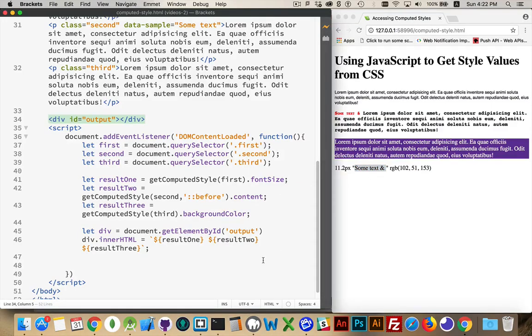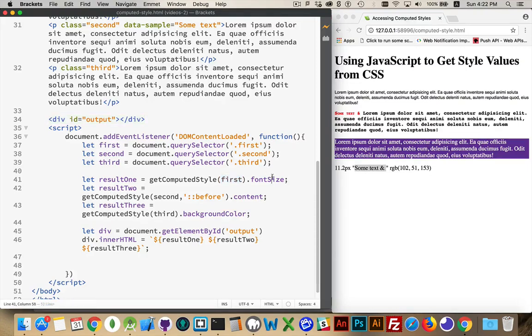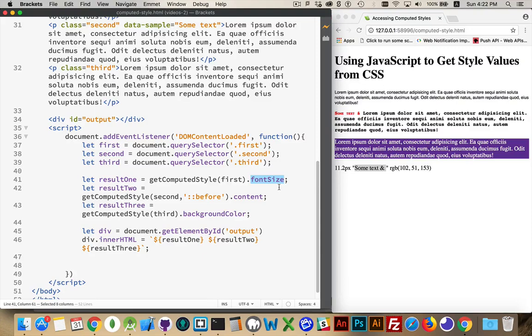And that's how you use it. With get computed style, you target an element and then you say which property or properties that you want to get. You just have to make sure you're using the JavaScript naming convention and not the CSS naming convention. Any questions please leave them in the comments. And as always, thanks for watching.